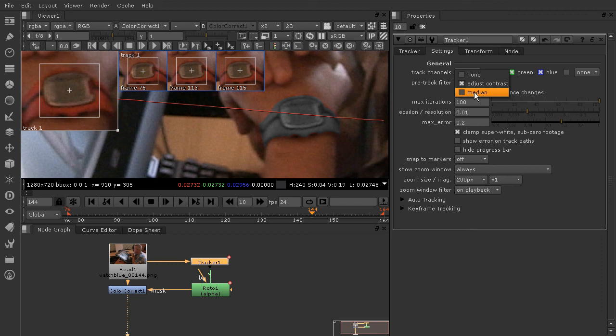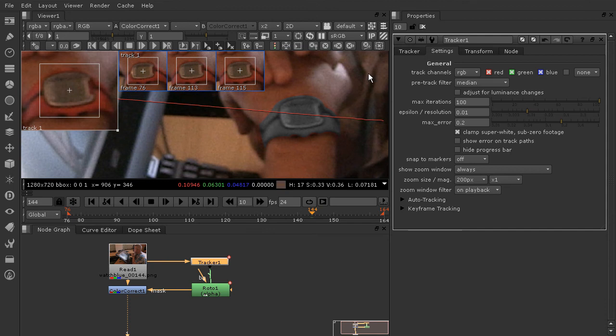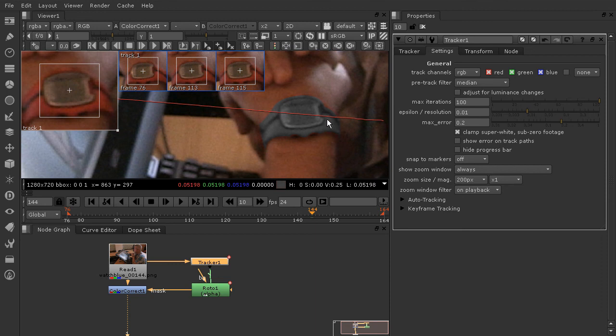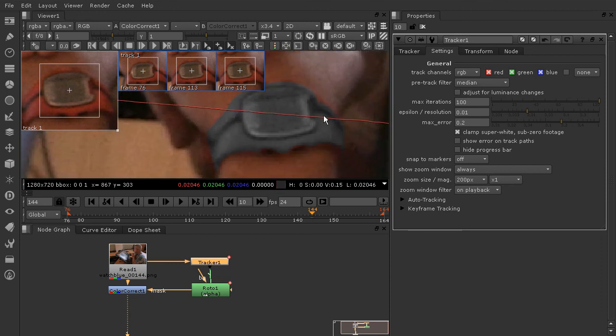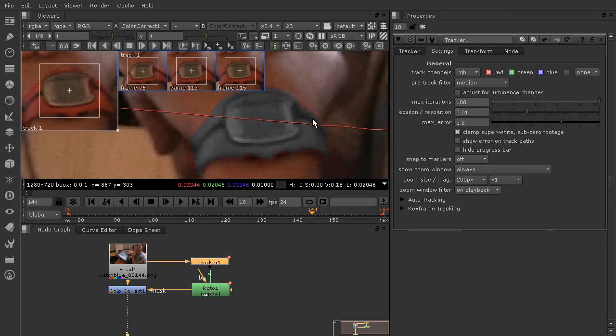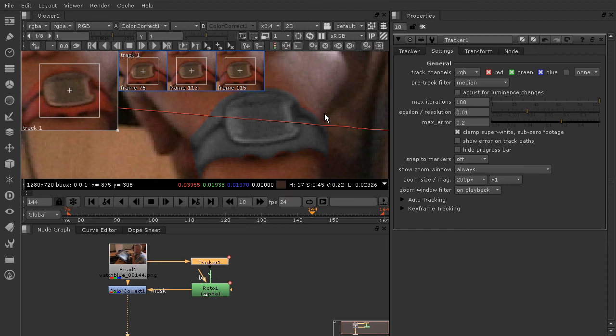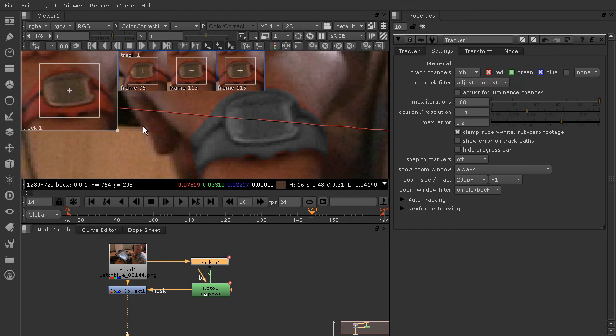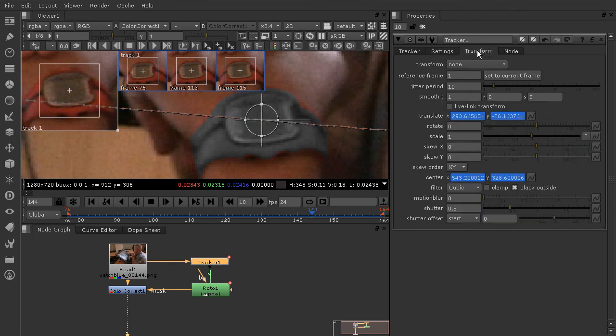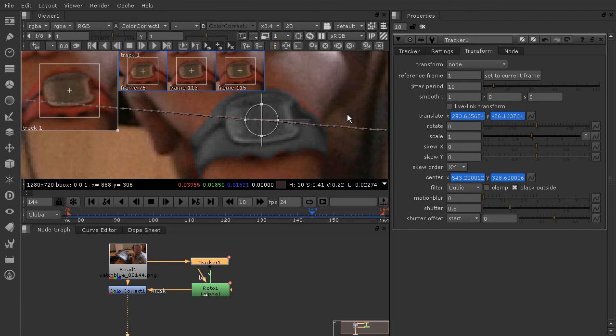We also have this other setting that is the median. Choosing median before you do a track is going to help you get better, less noisy data as well. It can take a little bit longer to process, but if you're trying to track something, it's probably worth it. You might experiment between using the median and the adjust contrast before you do your track to see what gets you the least jittery track. Sometimes median isn't going to help you - it's very shot by shot basis. But most of the time, I really prefer to use the smooth. I get pretty much instant results and I don't have to redo tracks if something didn't work for me.